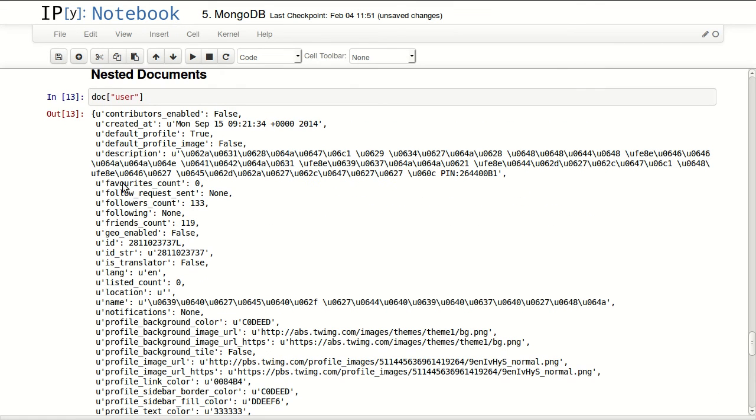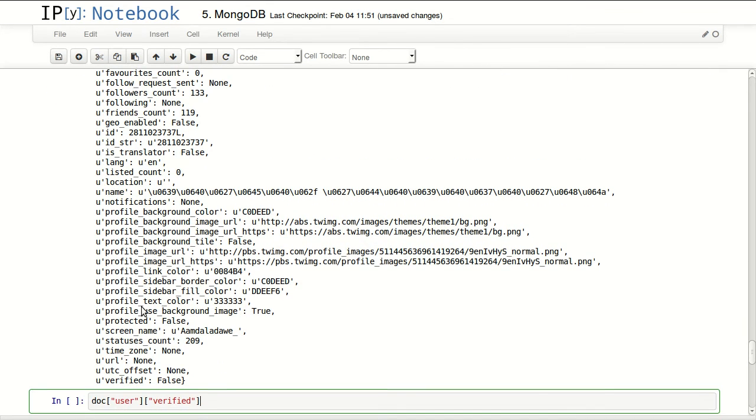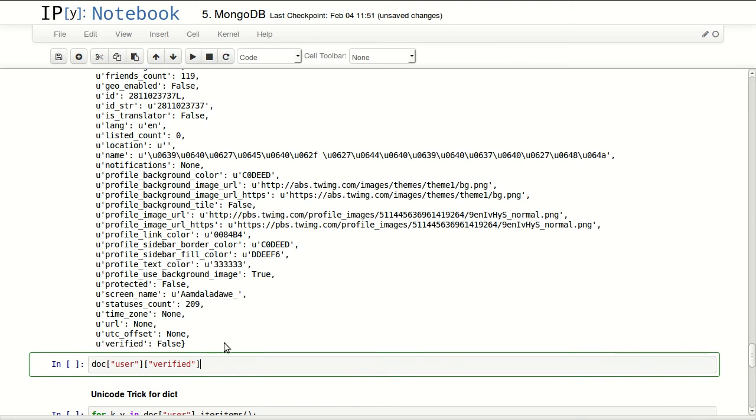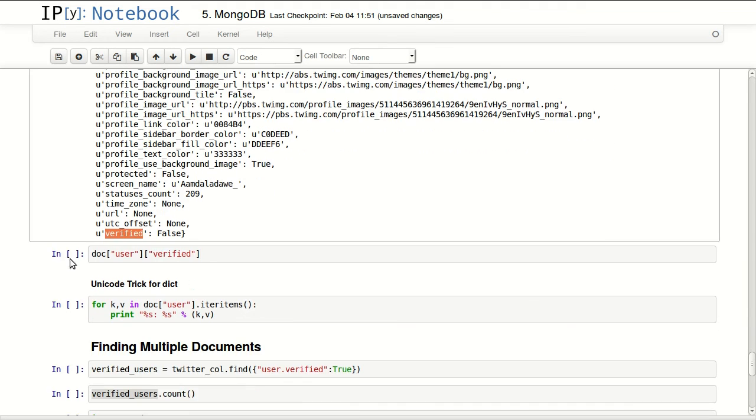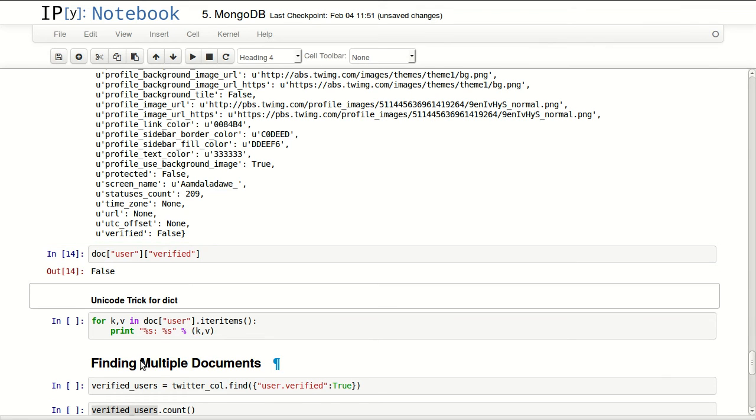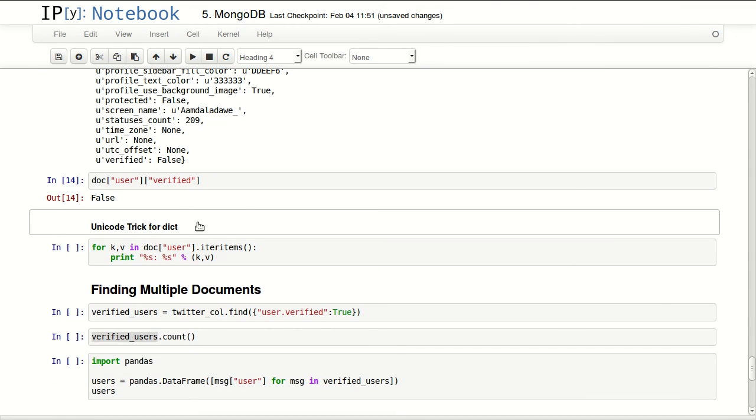We can access a sub-attribute of this nested document like this: user, then we're accessing verified. So we can retrieve the value of whether the user is verified or not, and it returns false.